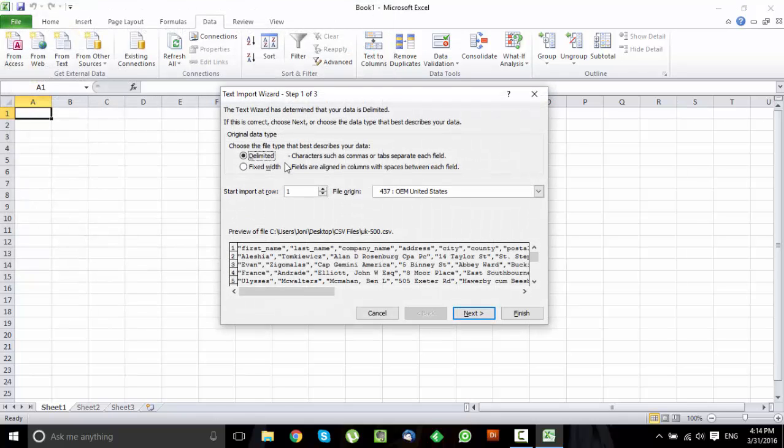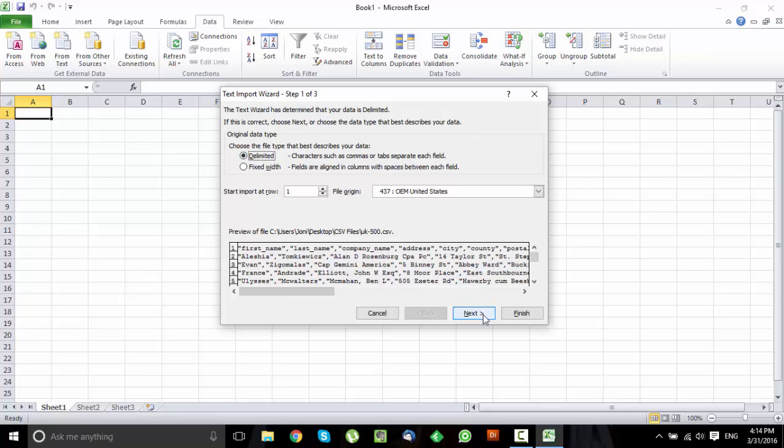Here you just leave everything the same. Leave Delimited clicked and then go to Next.